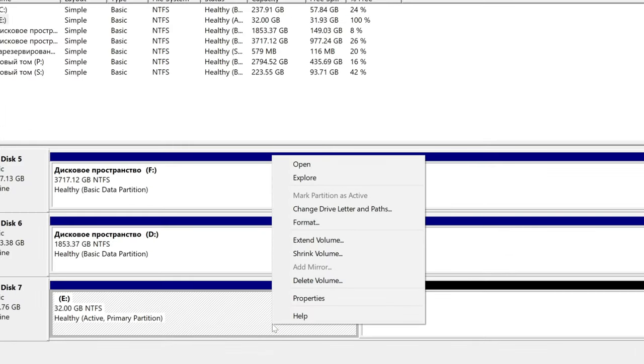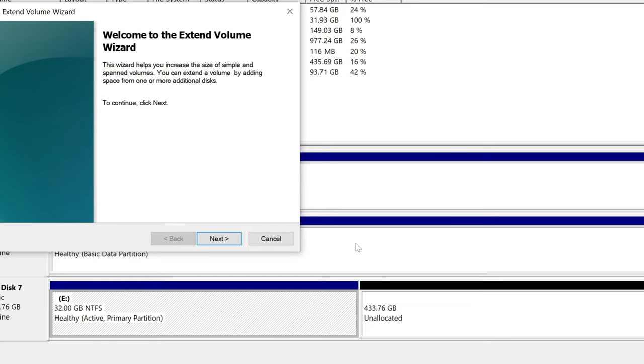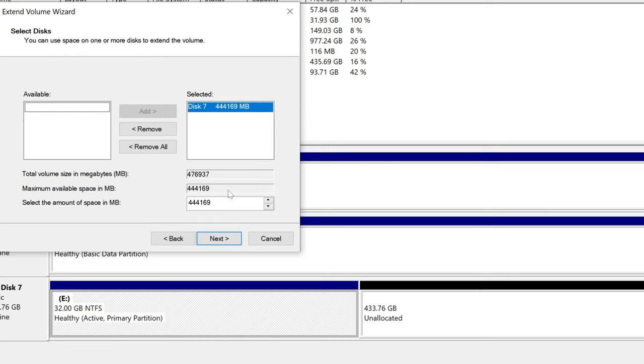Select the leftmost part of our disk, right click and select extend volume. Next, repeat everything I do, the process is very simple.